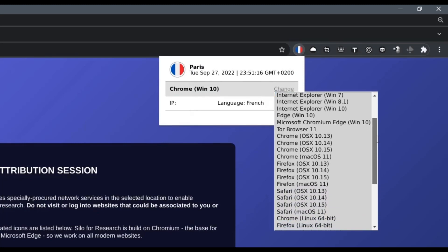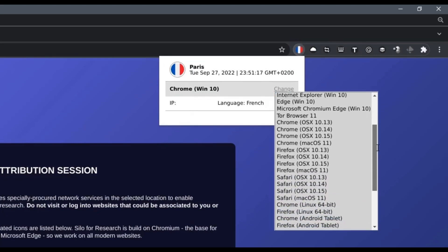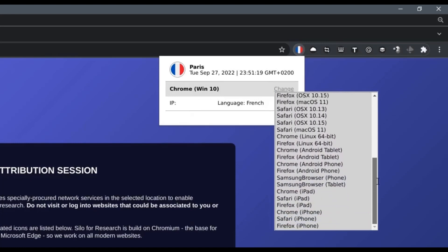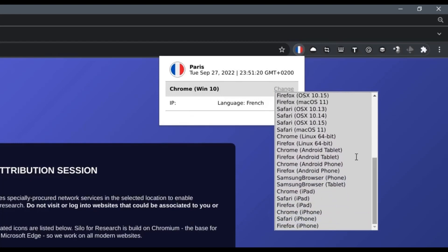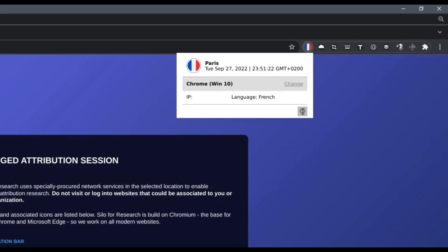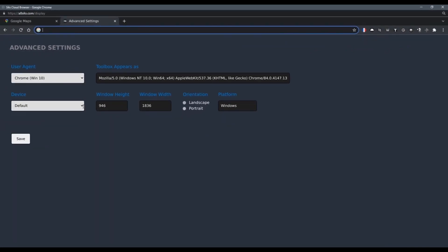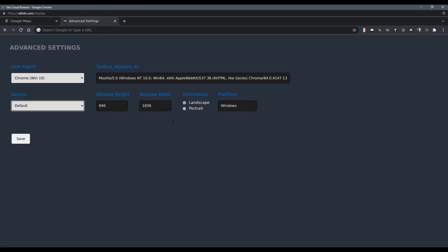You can do this by spoofing the operating system, browser type, device type, and the device screen parameters. All of this is useful for blending in with the crowd and to ensure that websites present me with the information that I'm looking for because they do so based on who they think that I am.